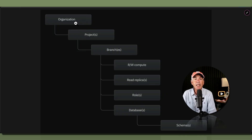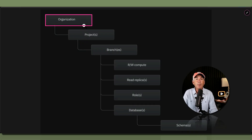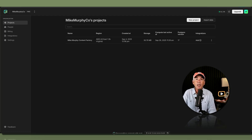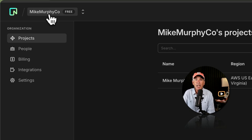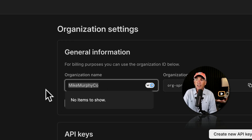This diagram, which is in the Neon docs — I'll leave a link in the description — really made things easier for me to understand. Everything falls under your organization name. When you first set up your Neon account, after clicking the activation link and setting up the project, Neon automatically creates a default organization name for you. You'll find it in the top left corner of the Neon dashboard, and you can change the name at any time in Settings.